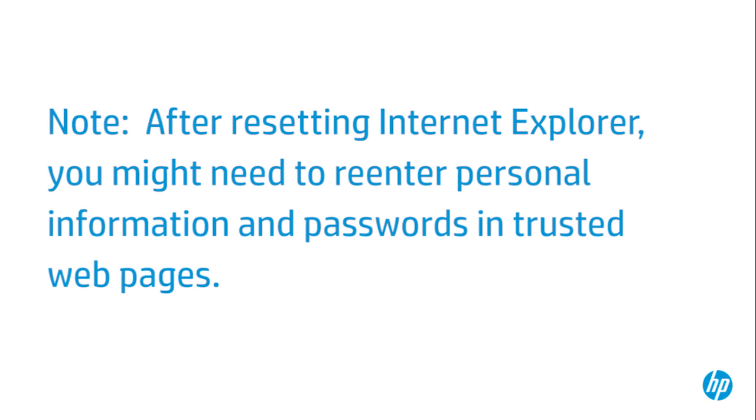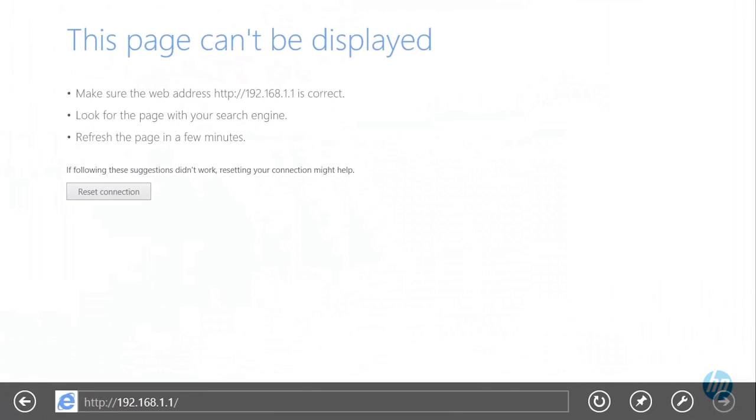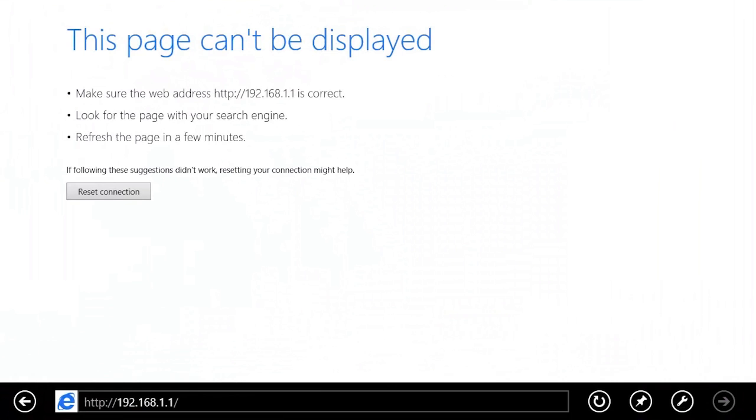After a reset, you might need to re-enter your personal information in trusted webpages. If the problem is still not resolved, try resetting the IP settings.